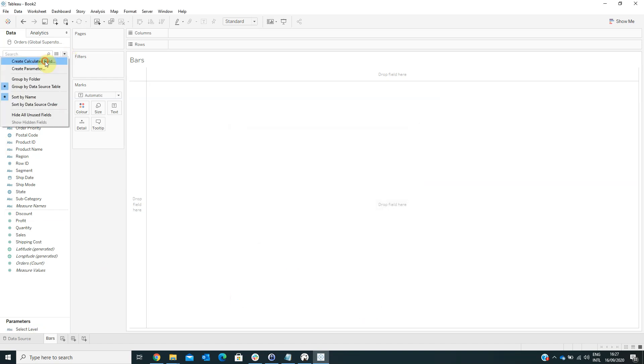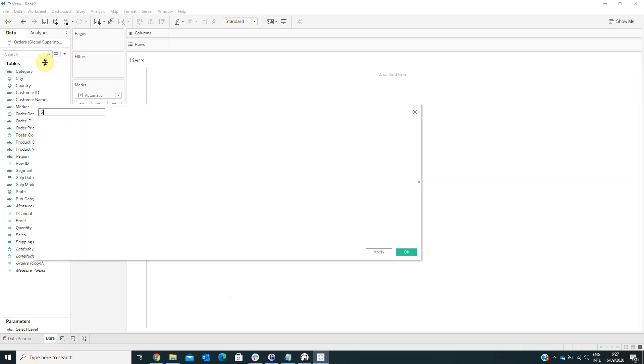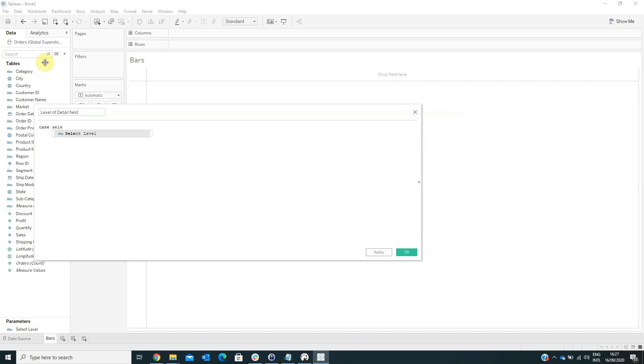Now we have to create a calculated field named LEVEL of Detail field. In the formula, case select LEVEL when CATEGORY, then CATEGORY.